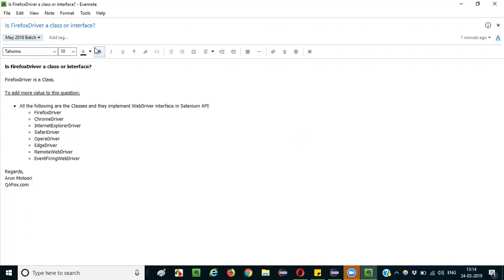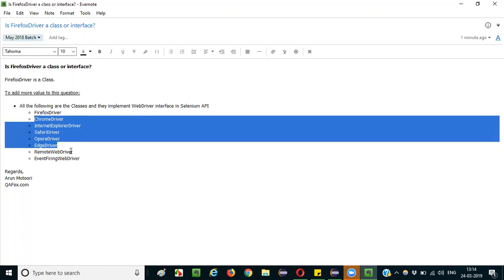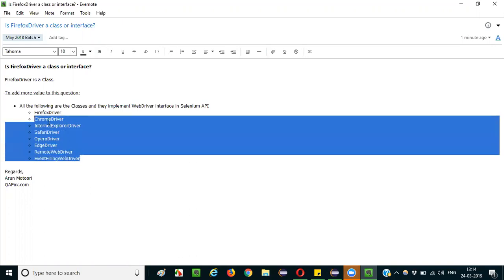Apart from Firefox driver, other driver classes are Chrome driver, Internet Explorer driver, Safari driver, Opera driver, Edge driver, Remote Web driver, and Event Firing Web driver.